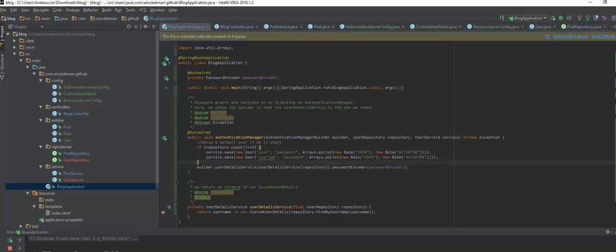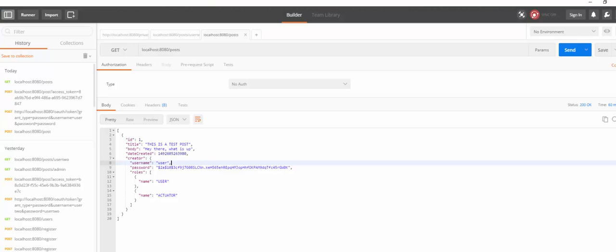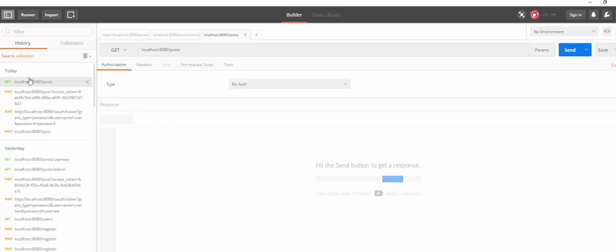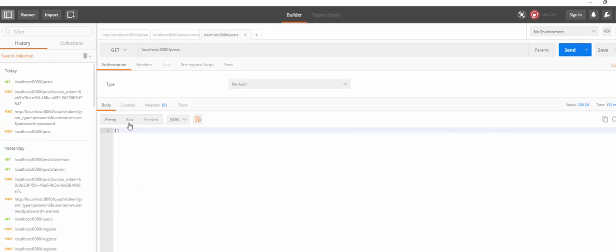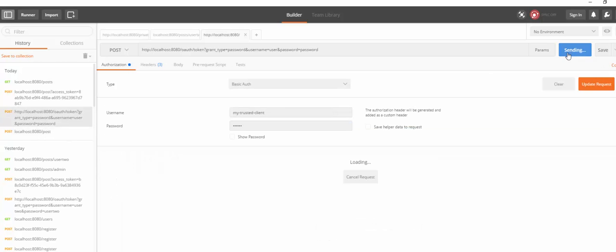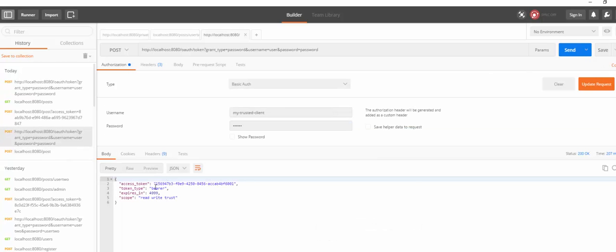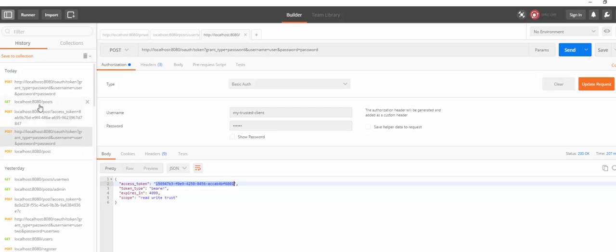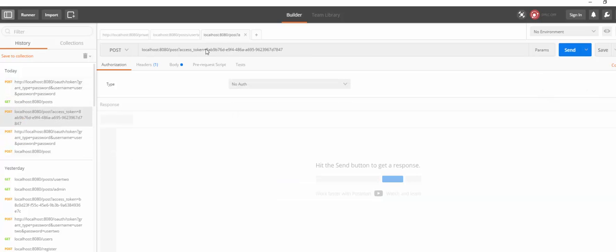Open up Postman so that we can test it out. If we go and try to get all the posts and do a send request. We have an empty page. Let's log in with our user 1. So send the request. We get the access token.